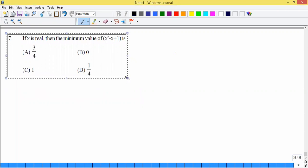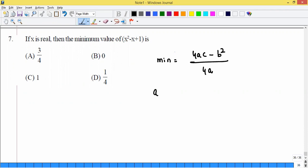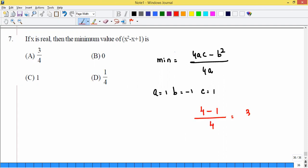If x is real, find the minimum value of x² - x + 1. Since a = 1 > 0, it has a minimum. Minimum = (4ac - b²)/4a = [4(1)(1) - (-1)²] / [4(1)] = (4-1)/4 = 3/4.